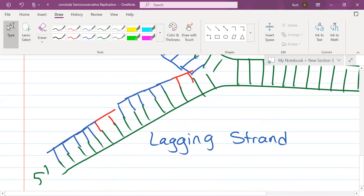Did we go over yesterday what these fragments are on the lagging strand? They were discovered by a Japanese scientist. Okazaki fragments. Those are called Okazaki fragments.